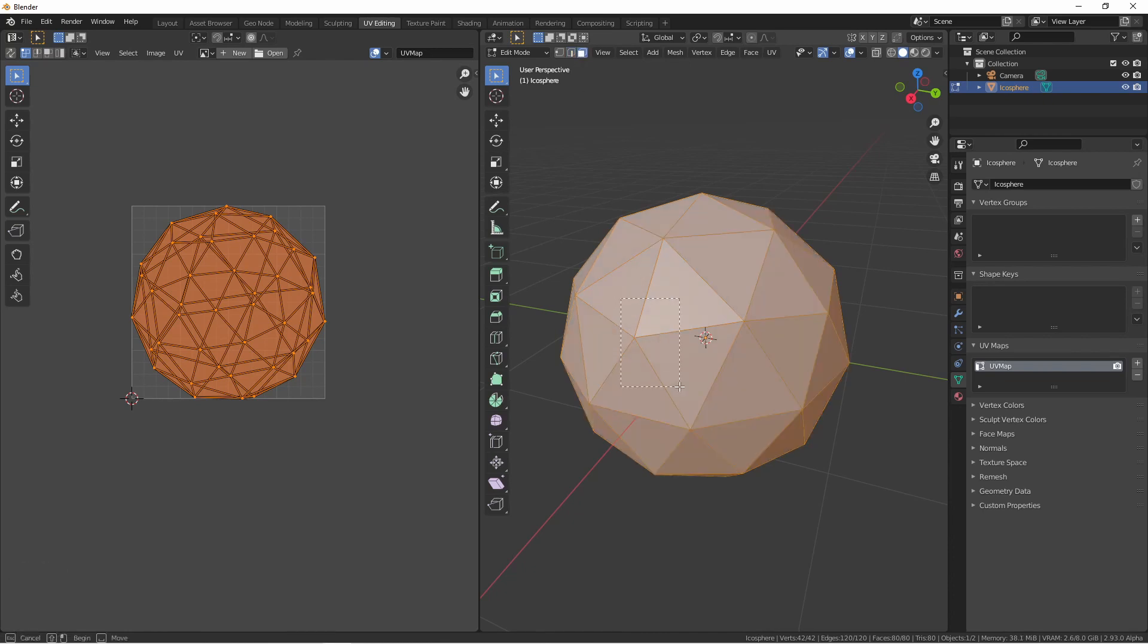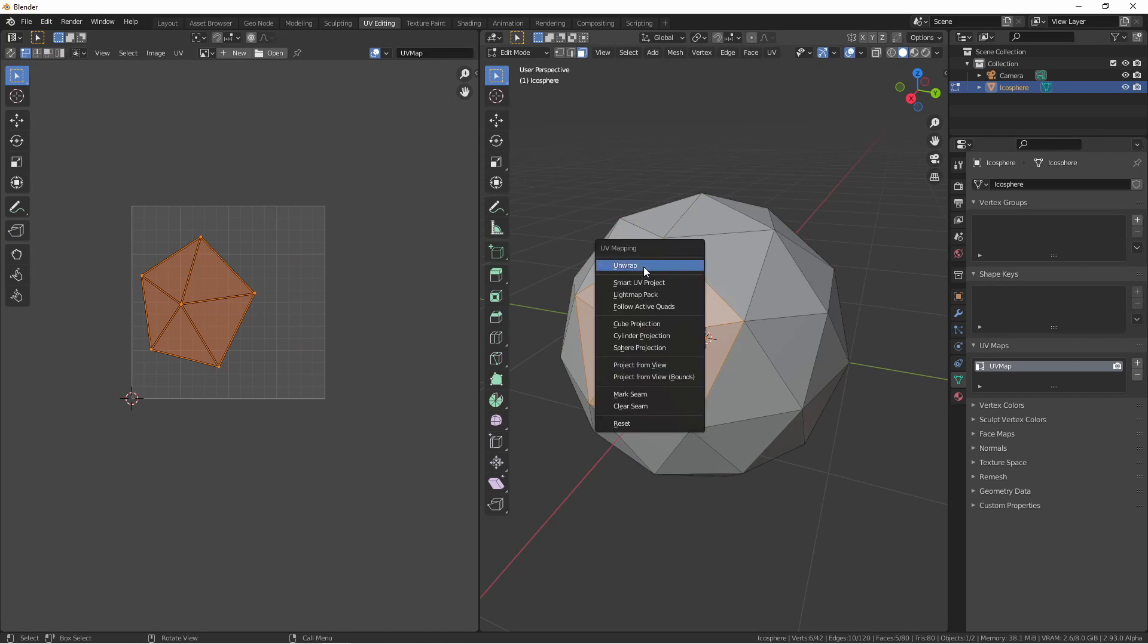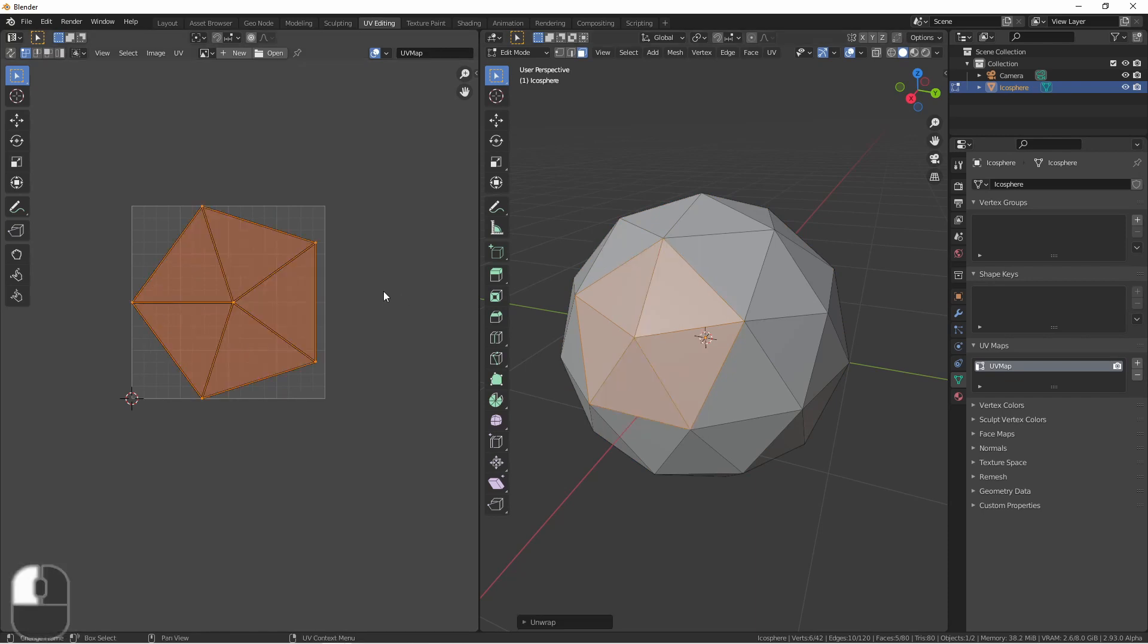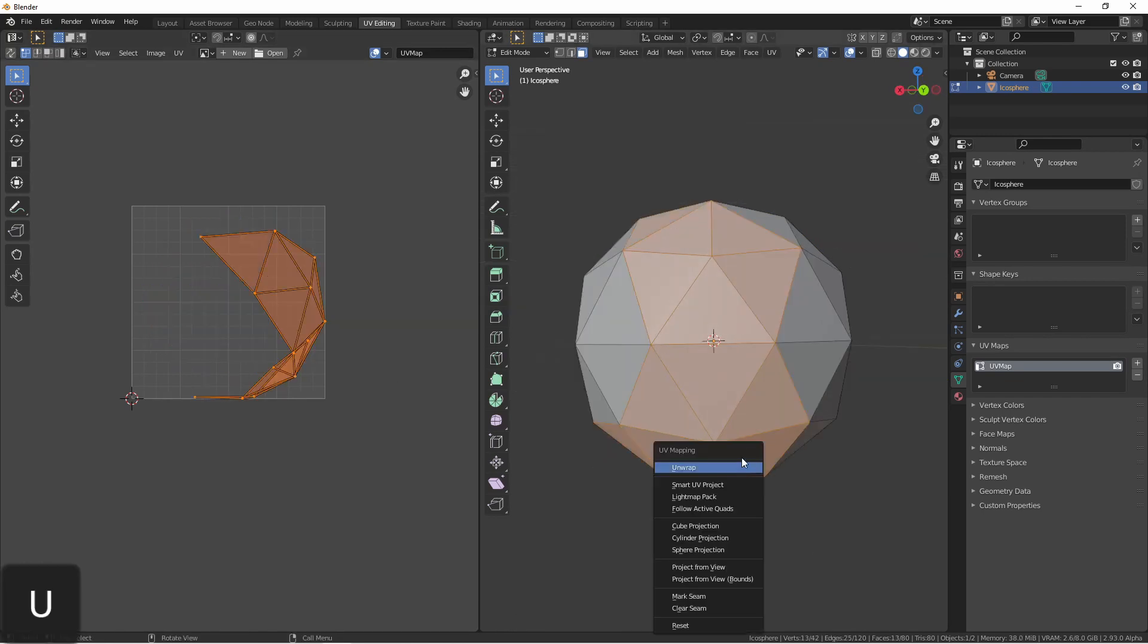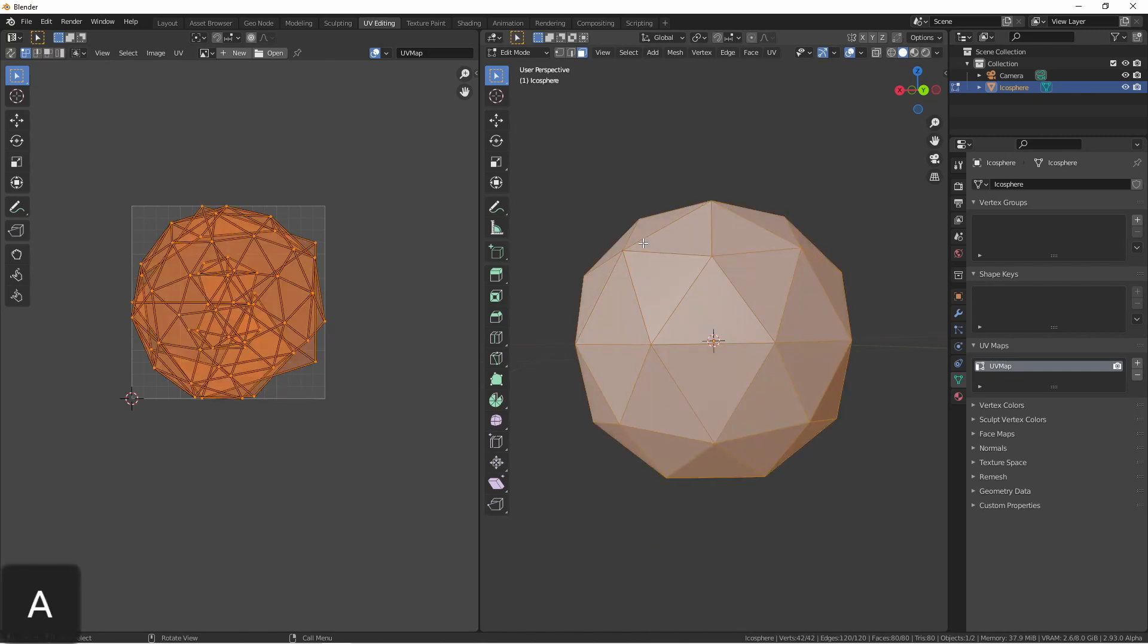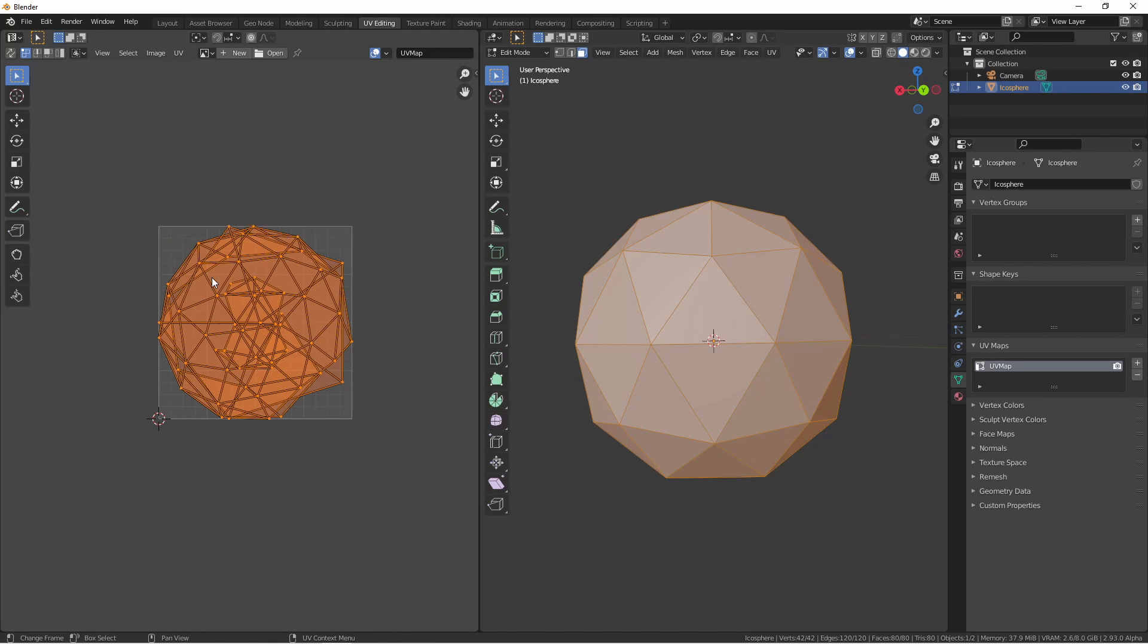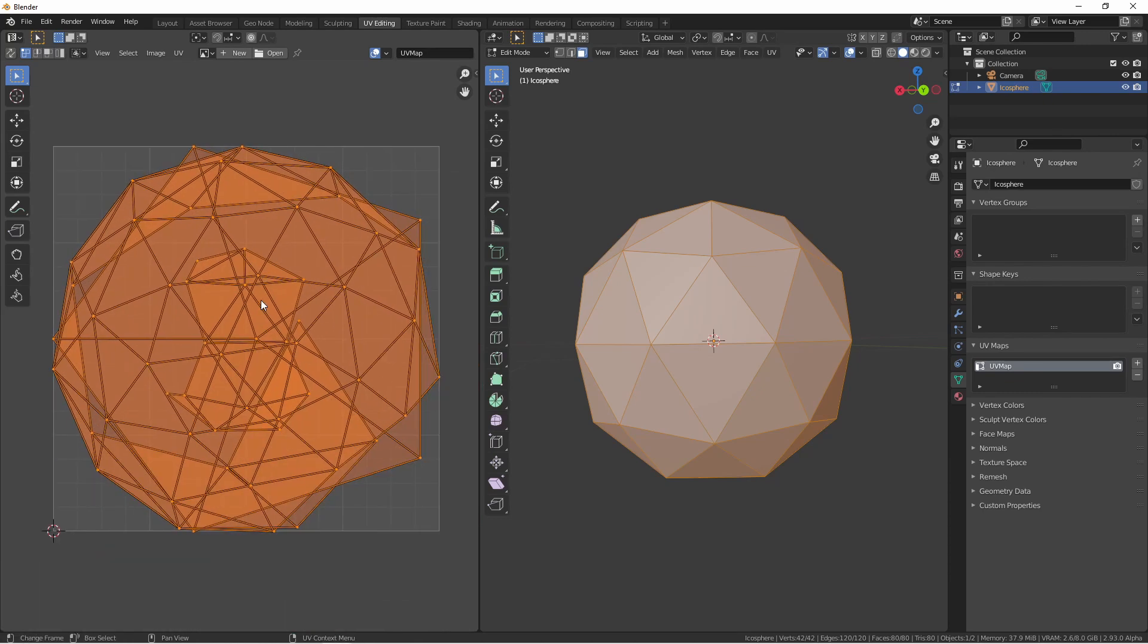So if I only wanted to unwrap these faces, I could use the unwrap method. And then on these faces, I could use project from view. And then when I select all, I would see them where I've put them. However, right now they're quite a mess. This is where we can look at some other tools of the UV editor.